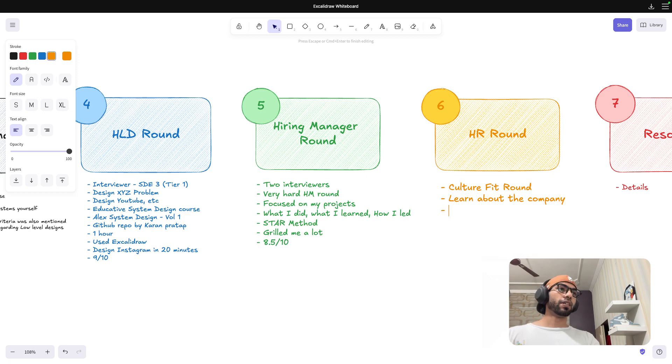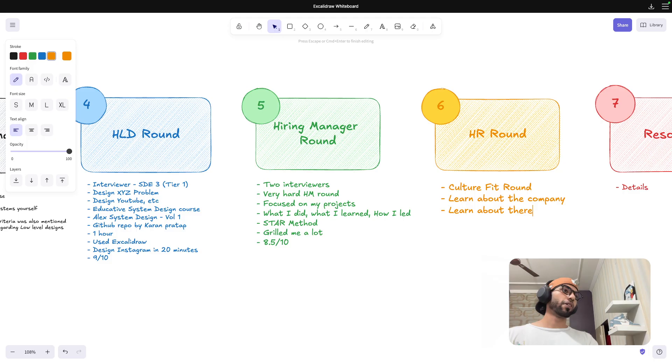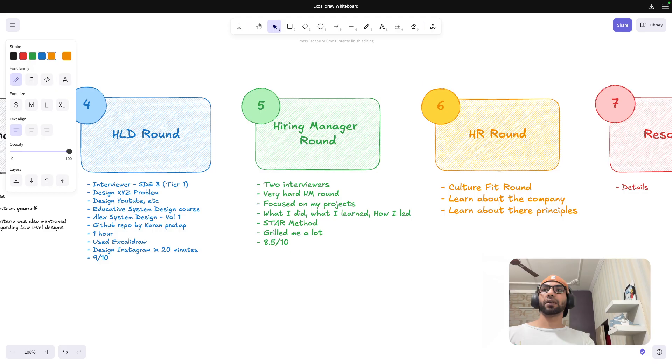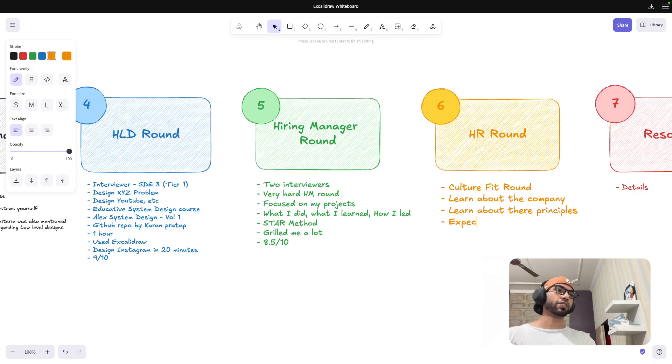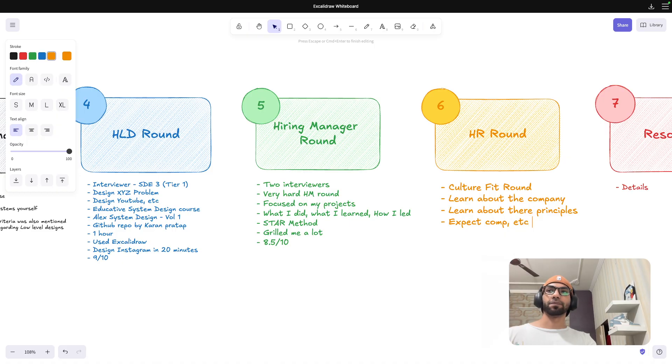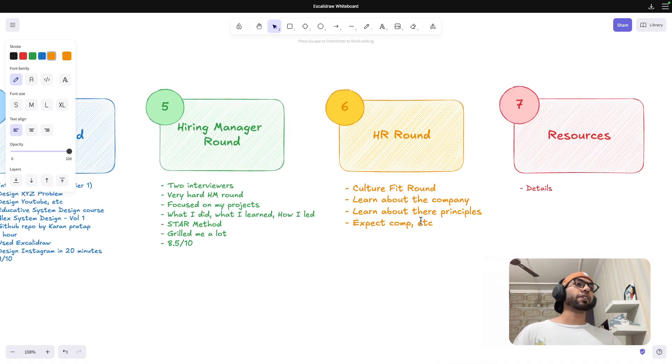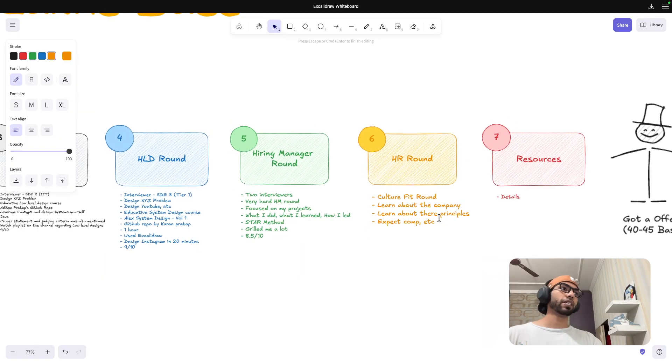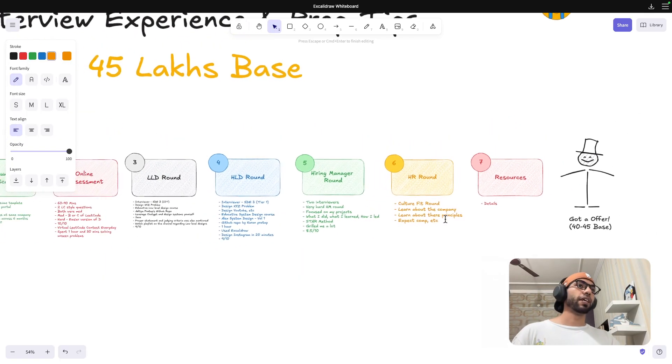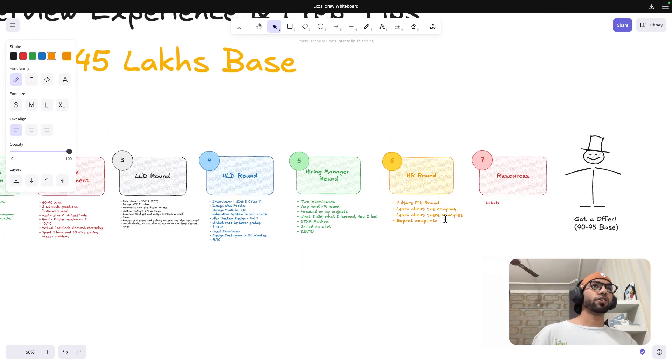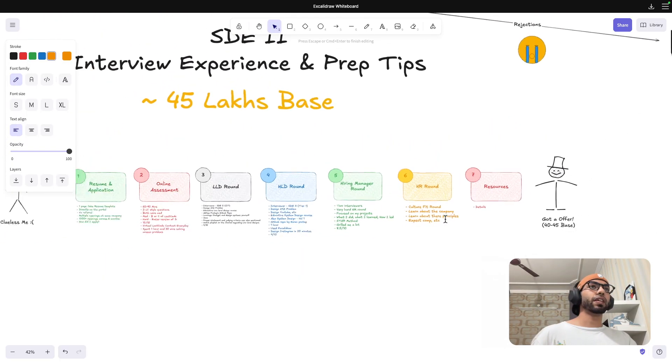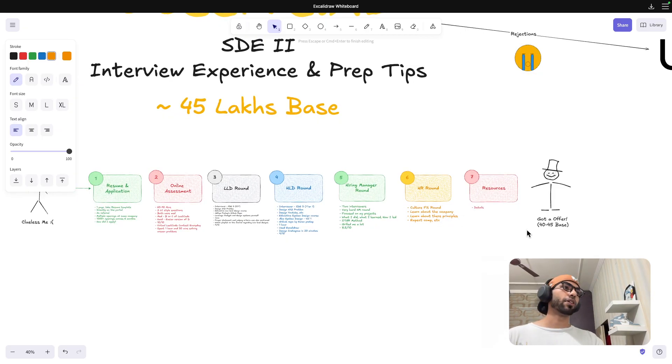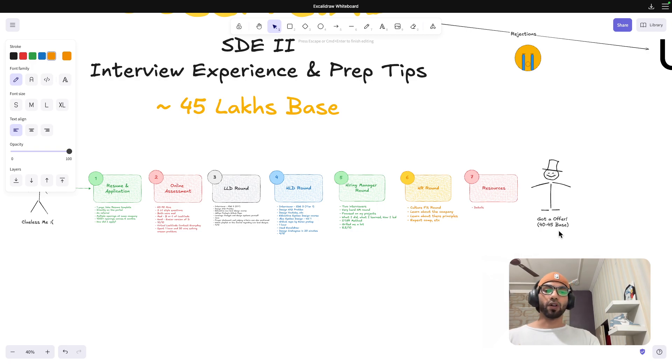Before this, I would guide everyone to learn about the company, learn about their principles, and expected compensation, etc. These were the things that were asked to me. And after a couple of days, I got a call from the recruiter that, okay, we have shortlisted you and we are ready to offer you.